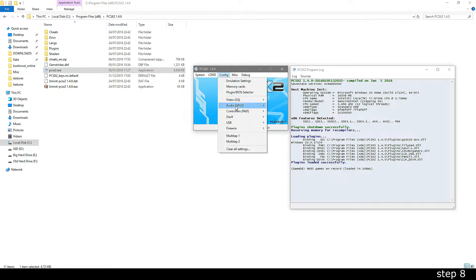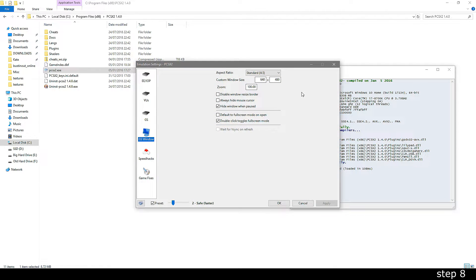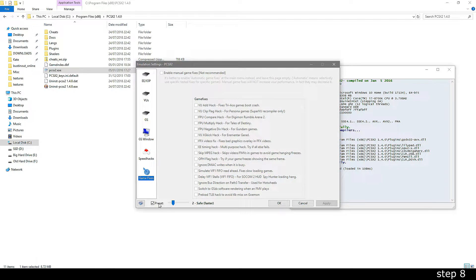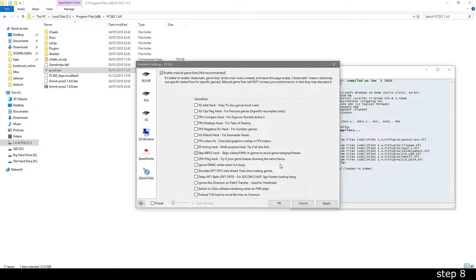Then go to config, video and then window settings. On the game fixes tab, enable manual game fixes and then tick the skip mpeg hack option and click apply. This stops the game from crashing when you start it.